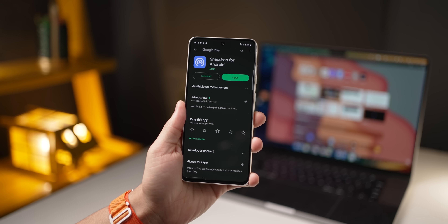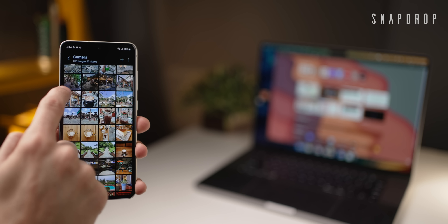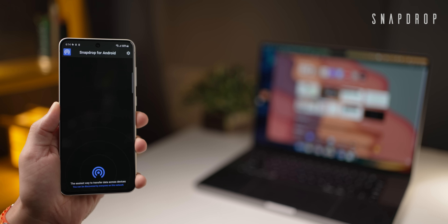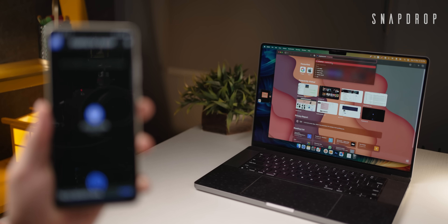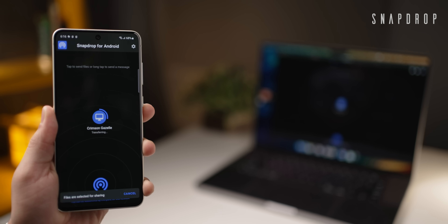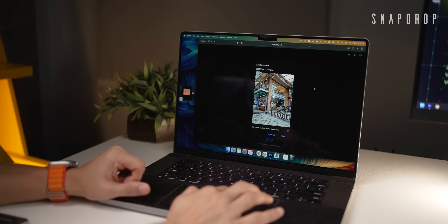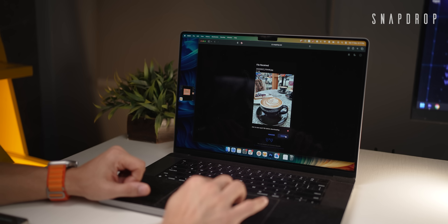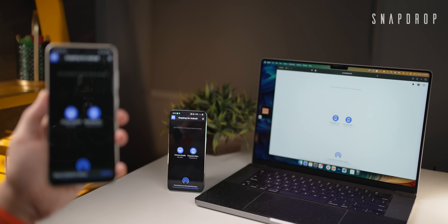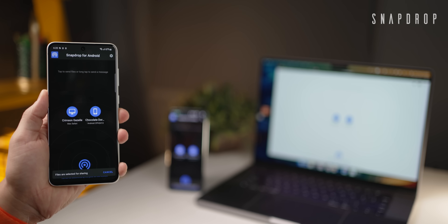Next is Snap Drop, my go-to app for transferring files between any two devices. To send photos to my laptop, I select them, click share, and choose Snap Drop. Then I open snapdrop.net on my laptop, and it shows up on my phone. I select the laptop on my phone and the transfer starts immediately. I can then click save on my laptop and choose where to download the file. This works between phones, tablets, laptops — any two devices on your network, even Windows to iPhone.